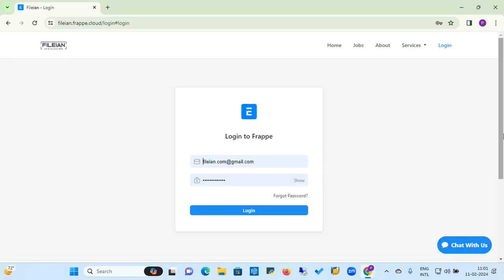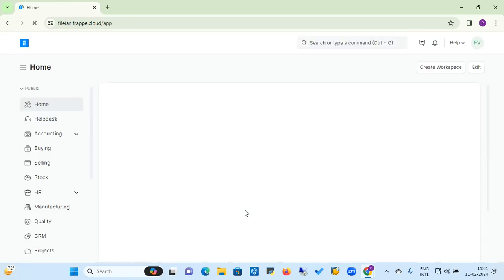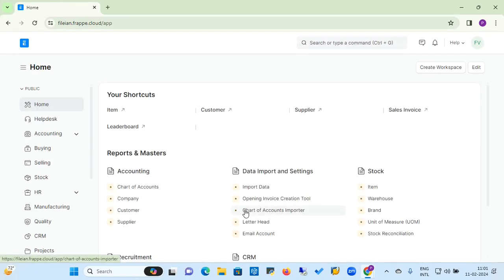Let's go to the ERPNext application. I have already opened my web browser, entered my username and password in the login form, and now we are logging into the ERPNext application. When you log in, you will be landed on the home page of the ERPNext application.